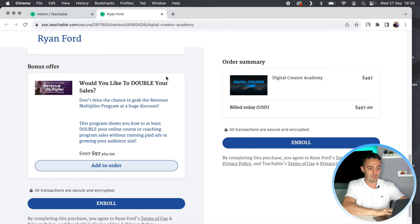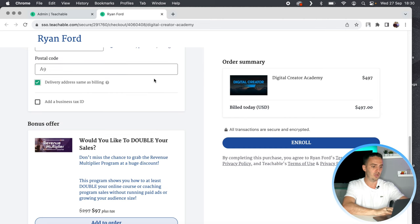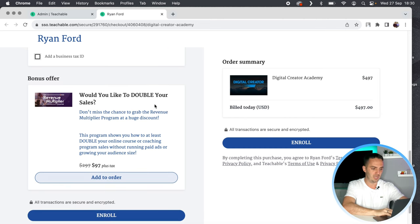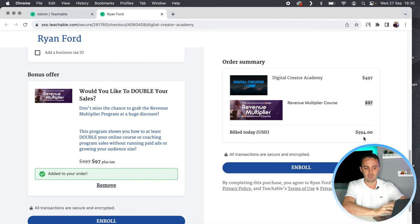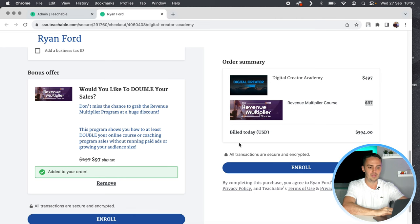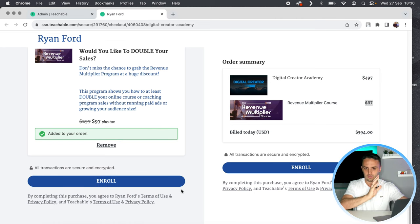If they want to add that to their order, they don't have to go through the checkout process again. They would simply click 'Yes, add to my order.' You'll see over here they're buying the Digital Creator Academy, they're also buying the Revenue Multiplier course — $594 total — and then they would enroll. Simple as that.